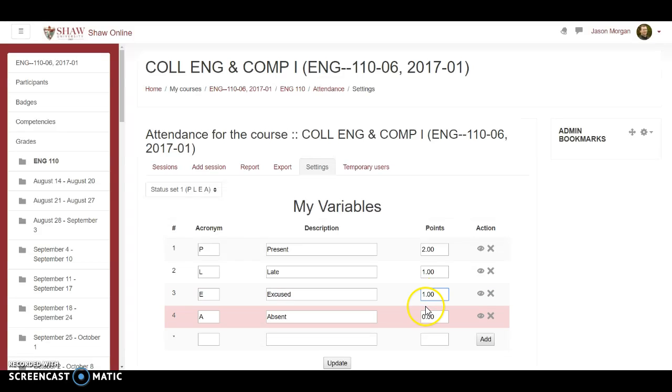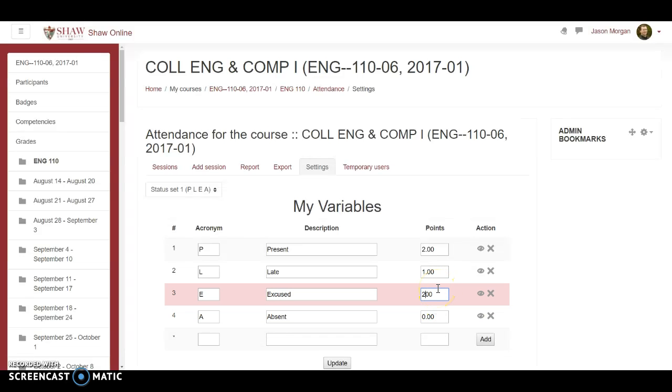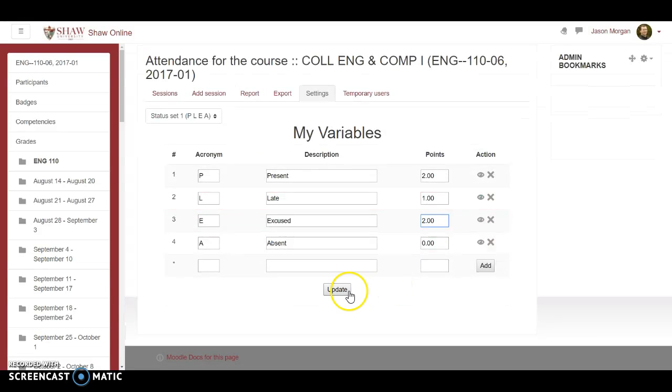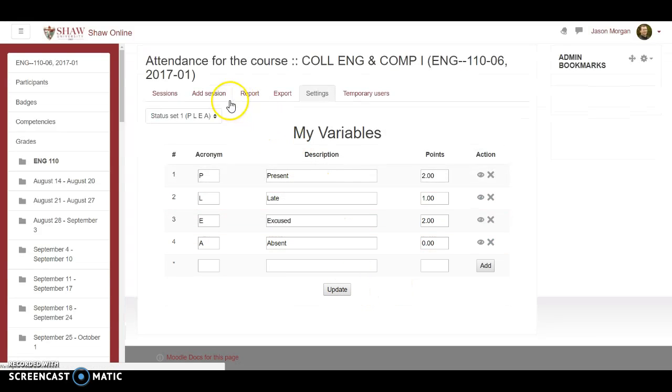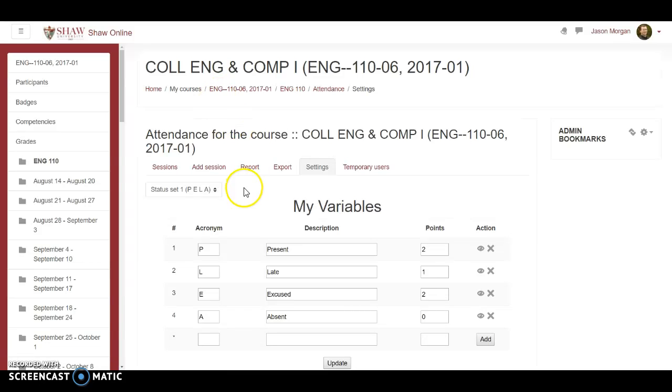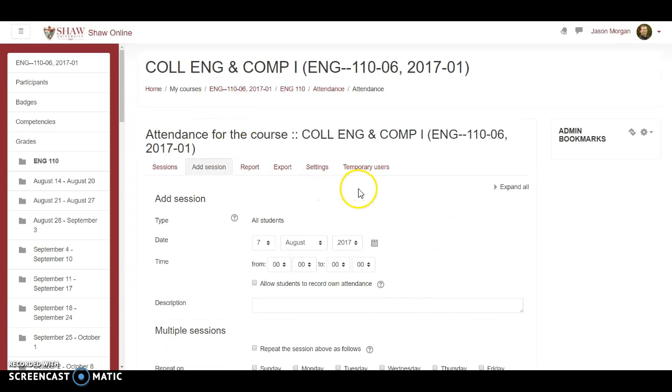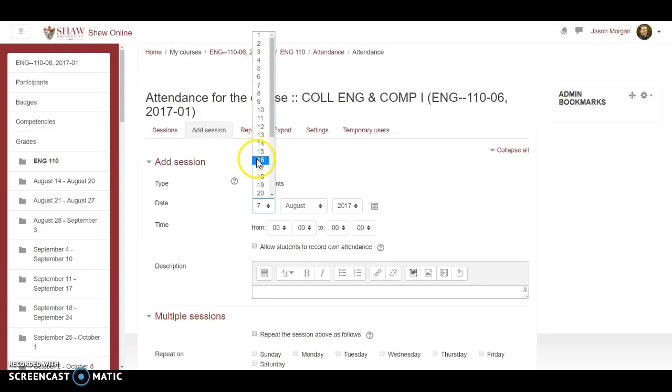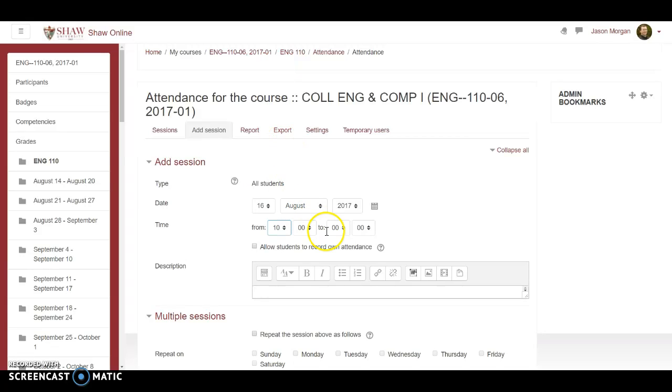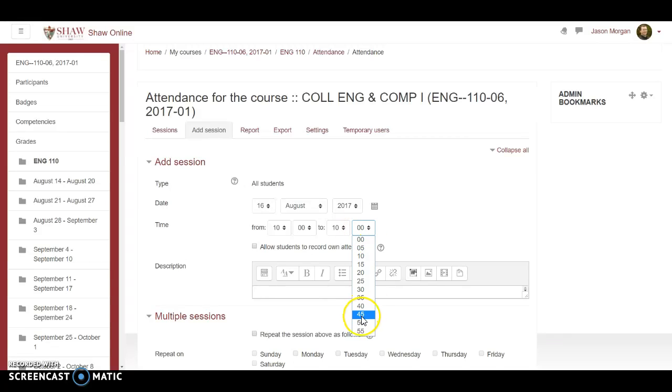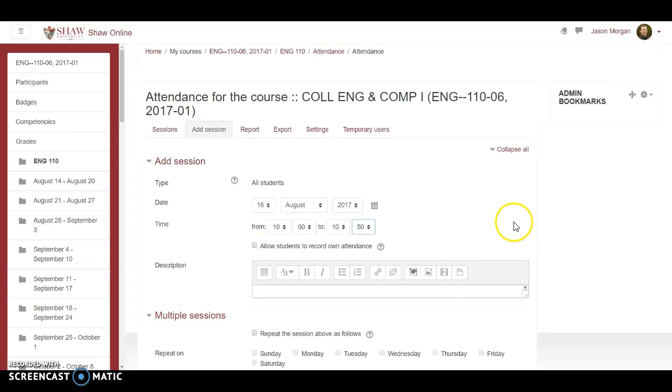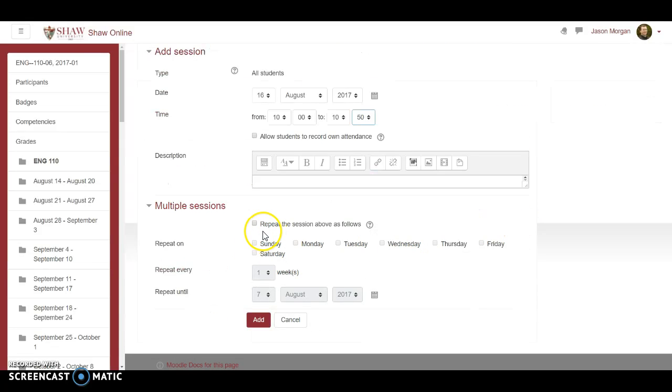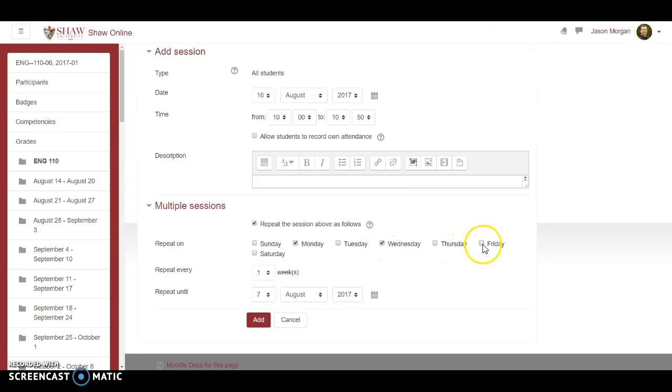Again, I personally think if they're excused, they should get full points for being excused, not be penalized for that. Then I'm going to add session. This is explained more in detail in another video. First day of class is the 16th. This class meets from 10 to 10:50. Do not allow students to record their attendance, that's just a bad idea. We're going to repeat that on Monday, Wednesday, Friday. Leave this alone, don't touch this.